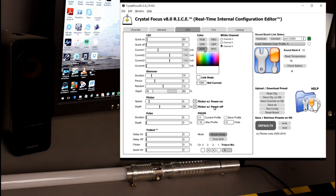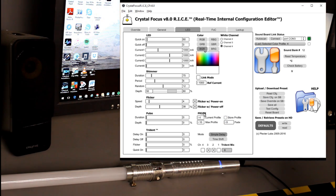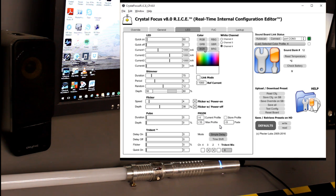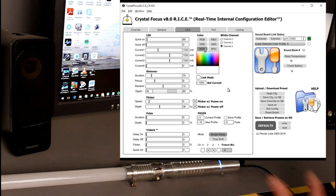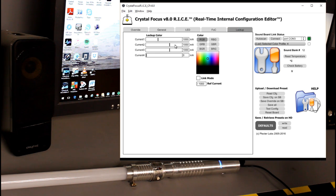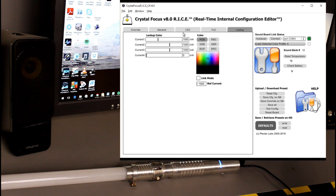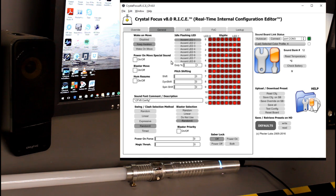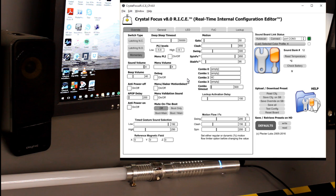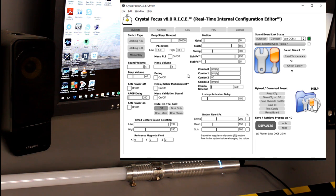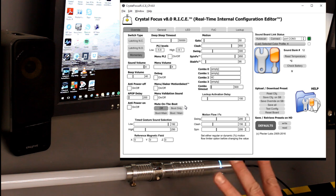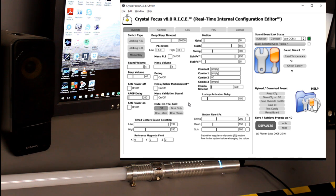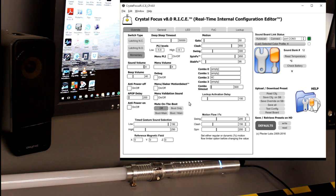And basically you can repeat that with whatever color profiles you have, all the 10, and you can custom tune every color you want. You can of course custom tune the lockup flash on clash. In general, you can affect the accent LED performance in override. Of course you've got your sensitivity to swings and clashes and your power level indicators and all the different things that you can do with the rice interface of the crystal focus version eight.